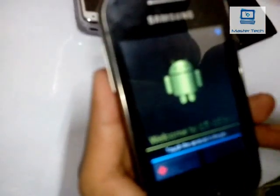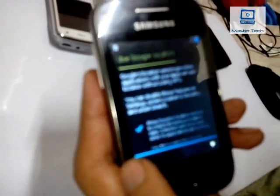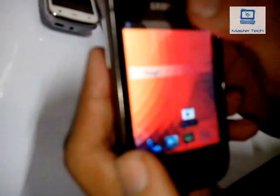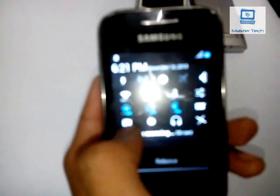Then change your language as desired. Add your Google account or skip to proceed. Your device is now running a new ROM — it is called Evolution.